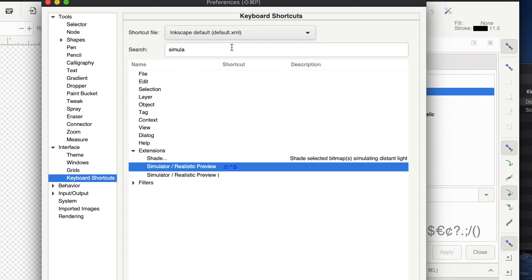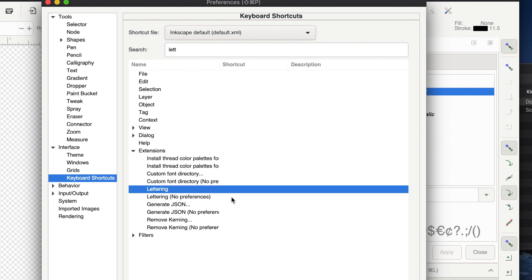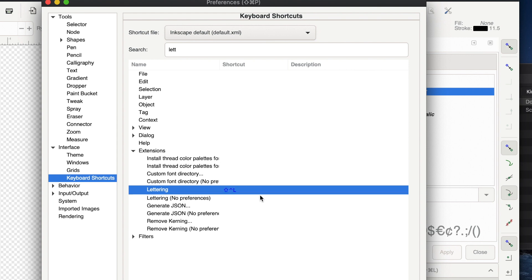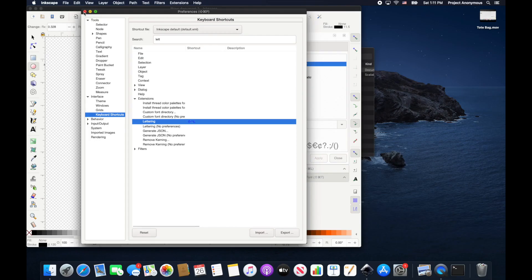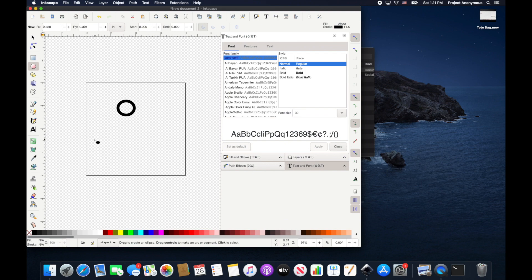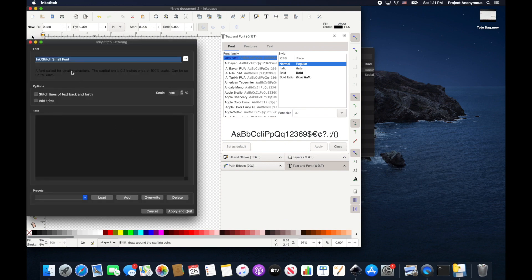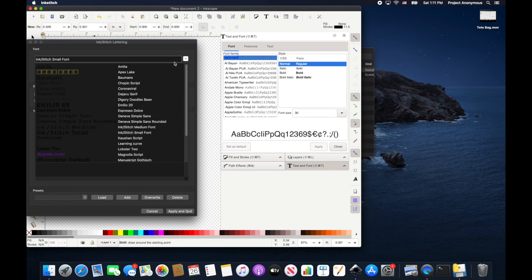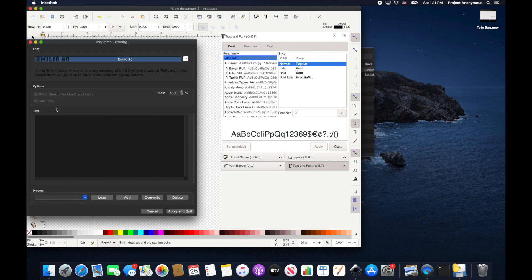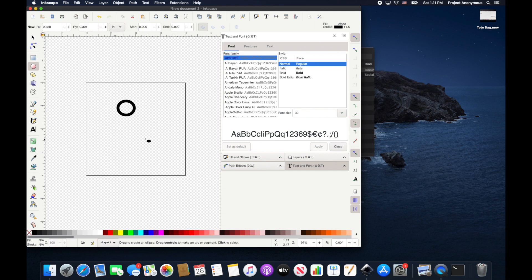And then what else? Lettering? Yeah, Shift+Ctrl+L for lettering. Alright, so now we want to add lettering. Shift+Ctrl+L - it'll bring up our lettering GUI. This is awesome. This is gonna be so much faster.